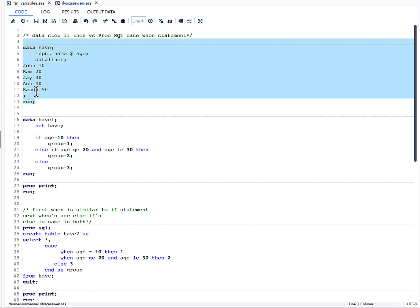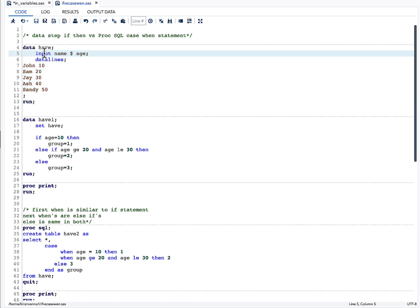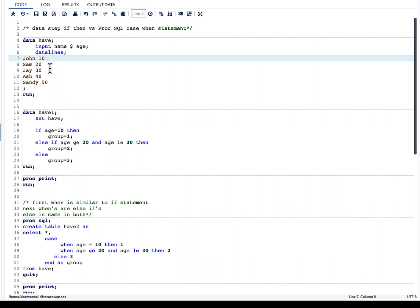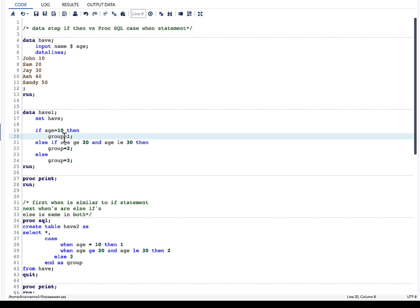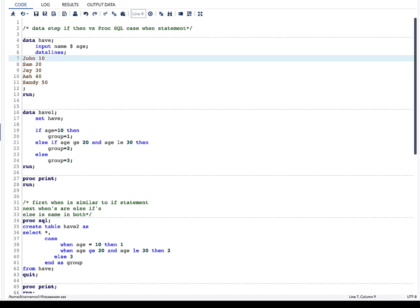Let's start with IF-THEN statements. IF-THEN statements are conditional statements — if the condition is true, it gives you that particular result. Here, I am using the dataset and saying: if age equals 10, then group equals 1. For this particular observation the condition is true, so a new variable 'group' is created with the value of 1.